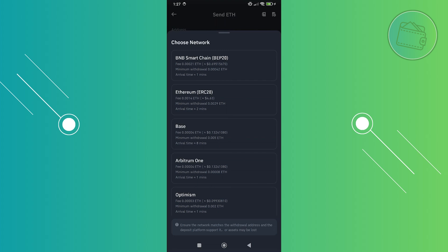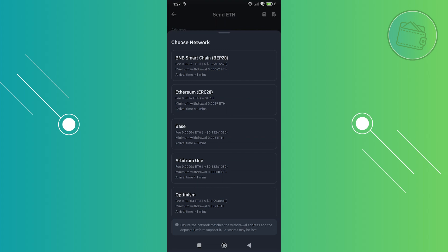So provide all the details here: the address, network, and the withdrawal amount. Click on withdraw at the very bottom, and from then on just confirm your transaction and you should be good.